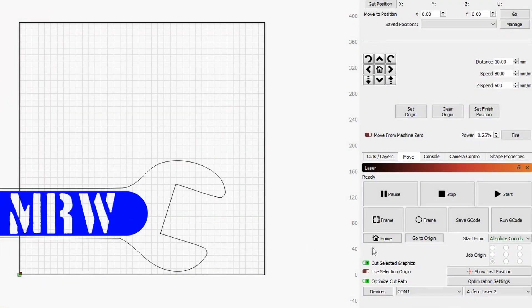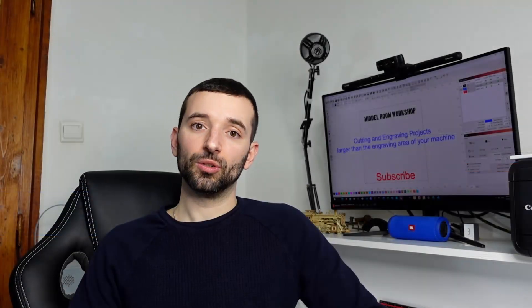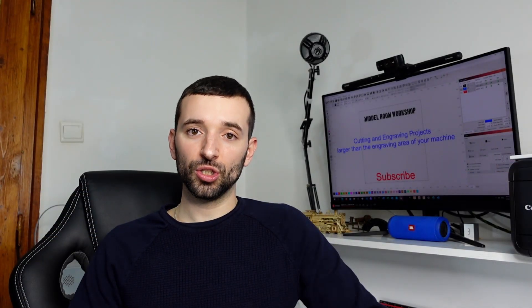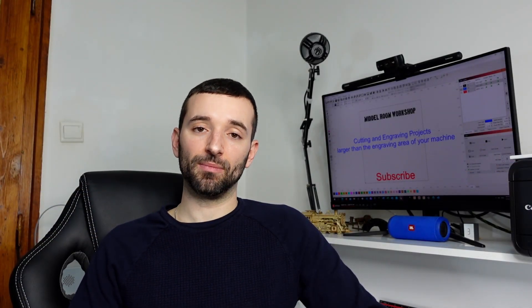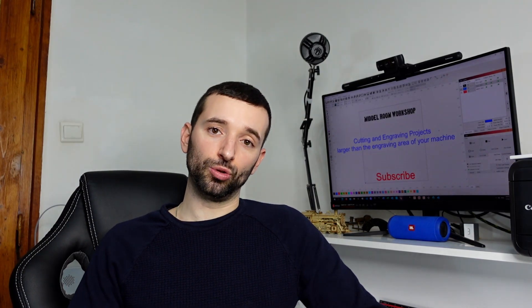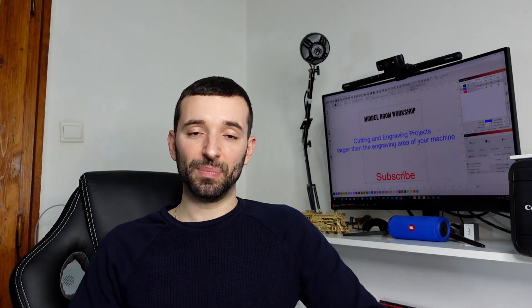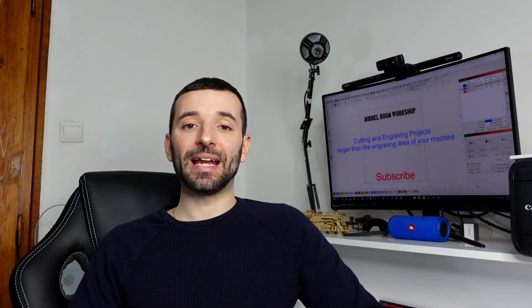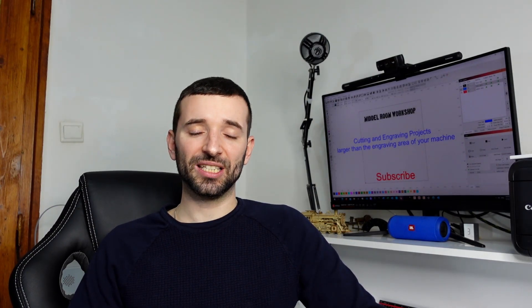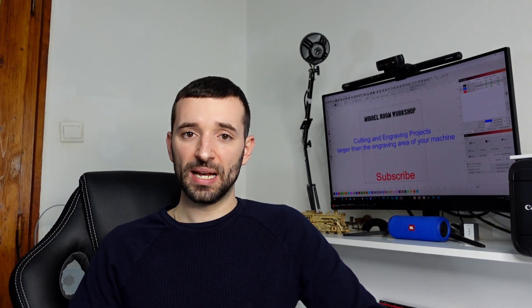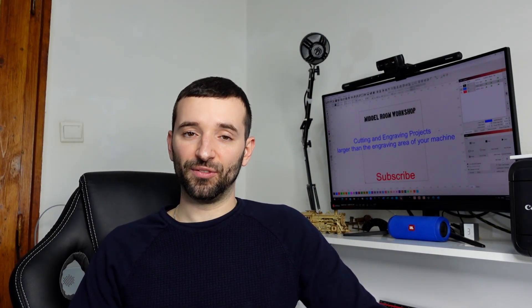And so in that specific case what I suggest you to do is to use user set origin, and when you finish the project to basically move to that origin so that it's out of the way and you can basically put your hand there and slide the piece accordingly, and then restart from there. The machine is very precise so there won't be any difficulty.